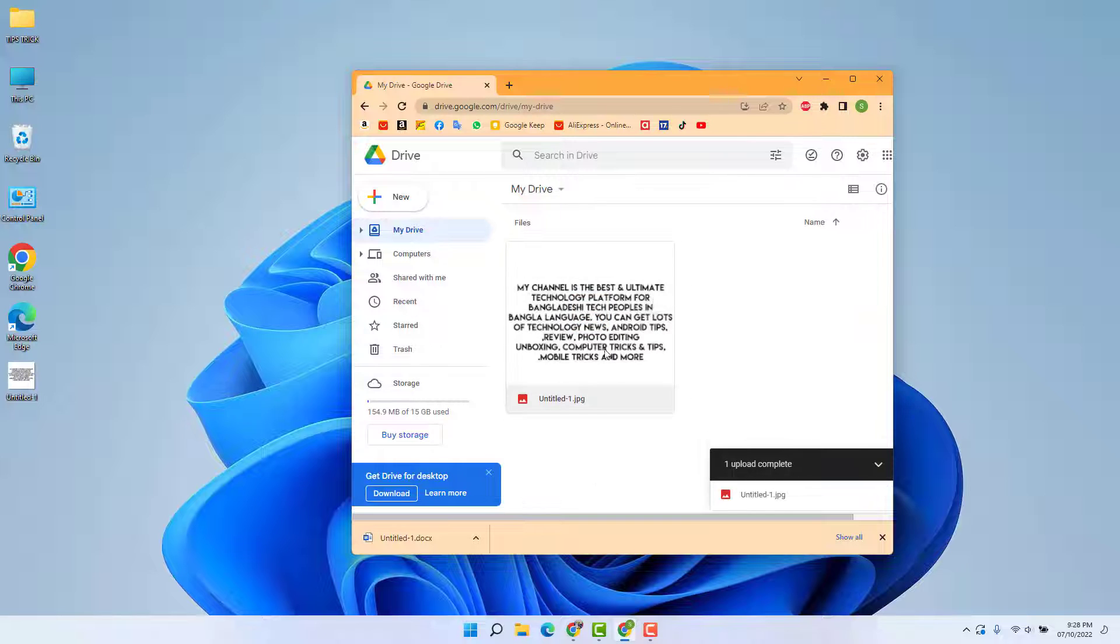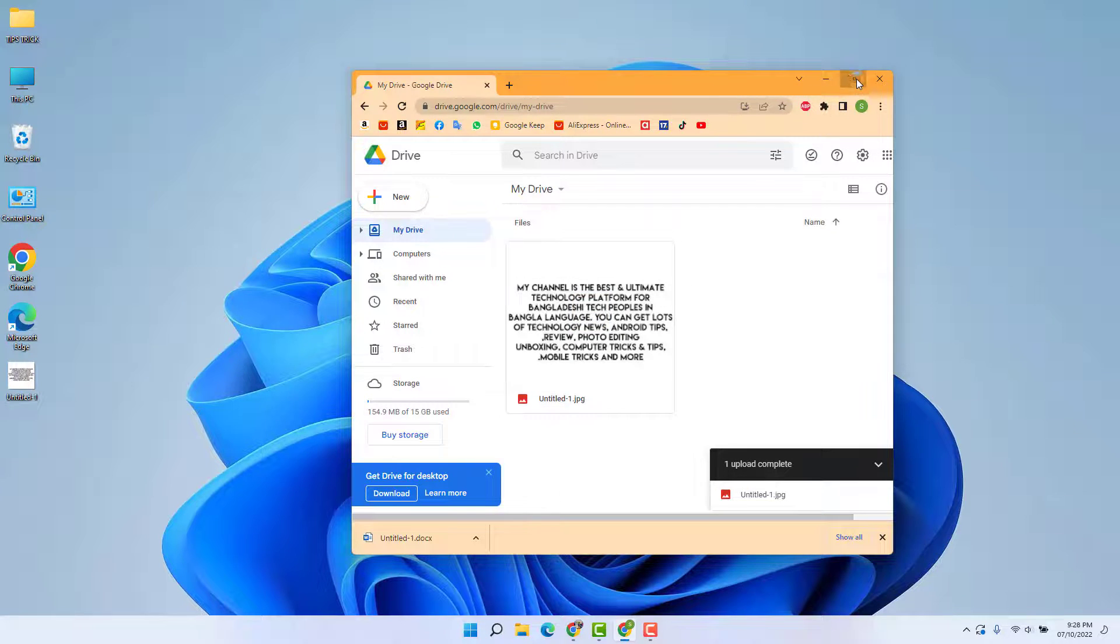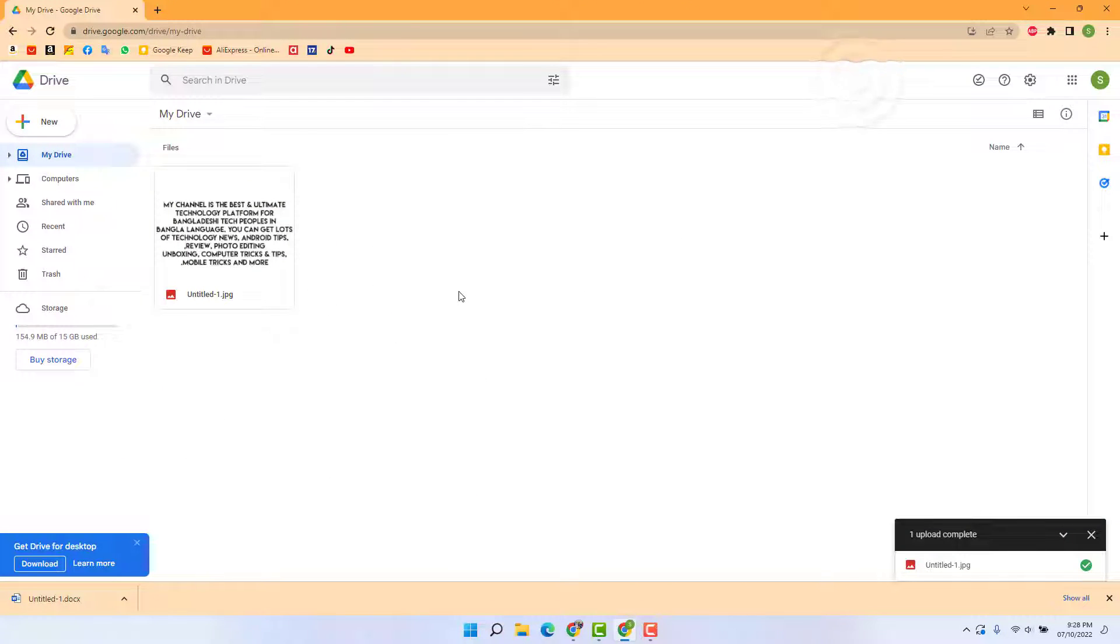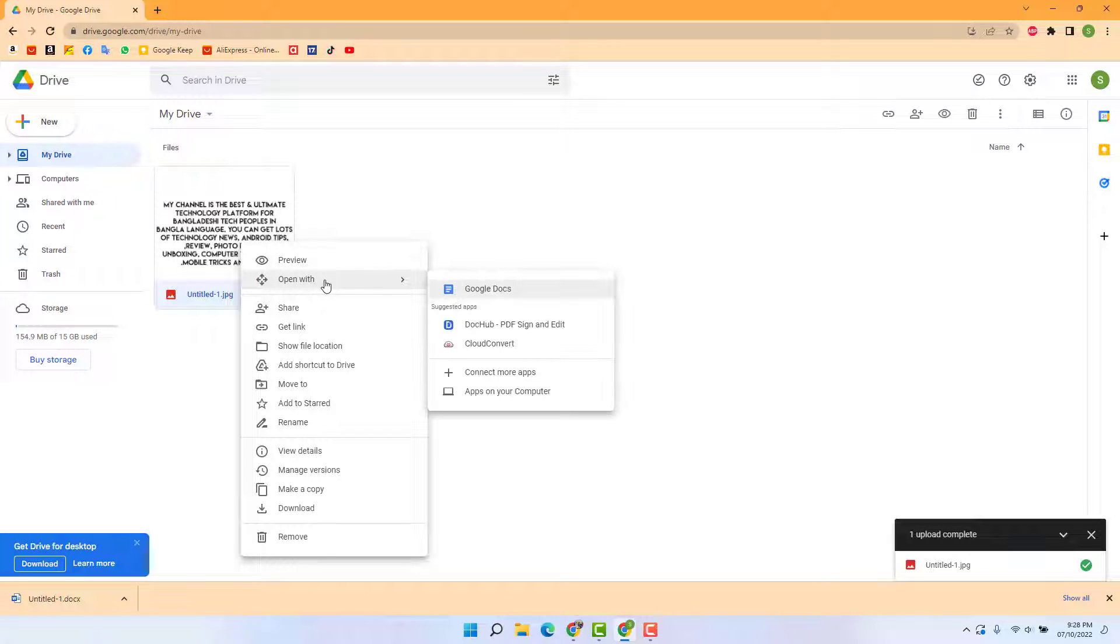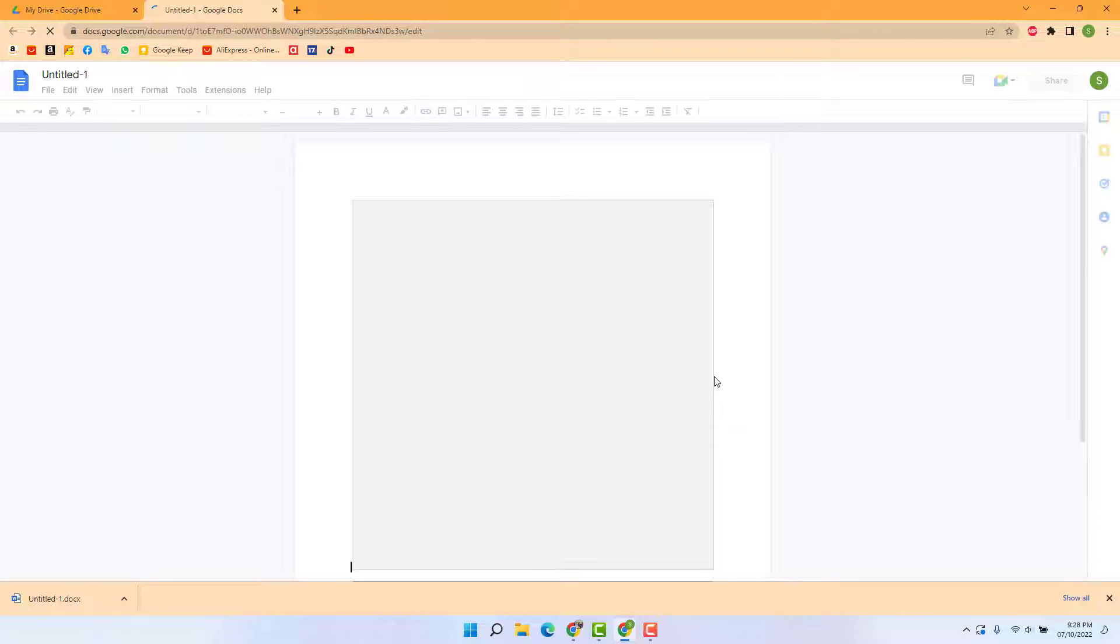Now what you have to do is right-click on this image and click open with and choose Google Docs. After clicking Google Docs, that image is going to open with Google Docs.